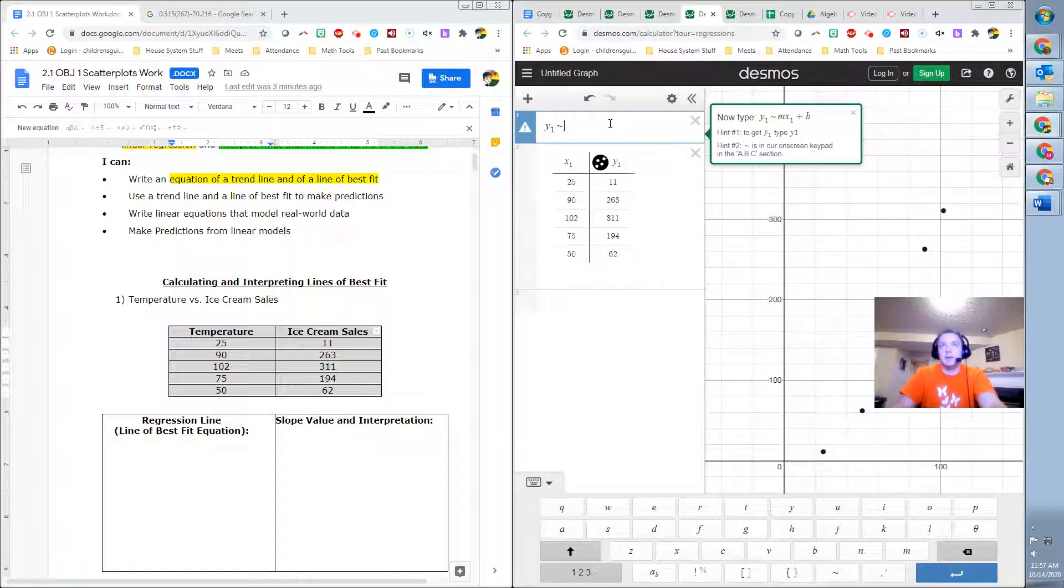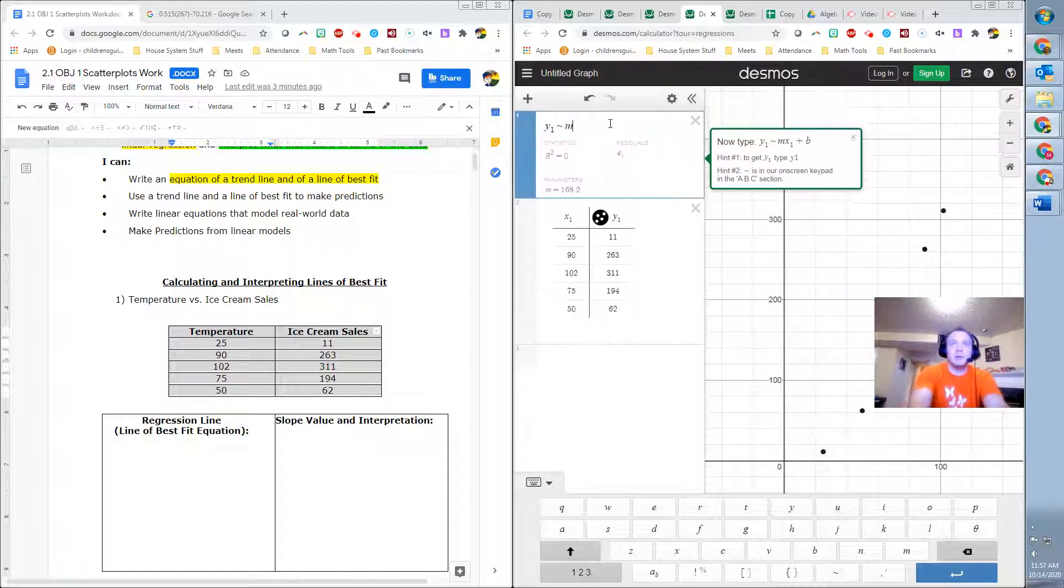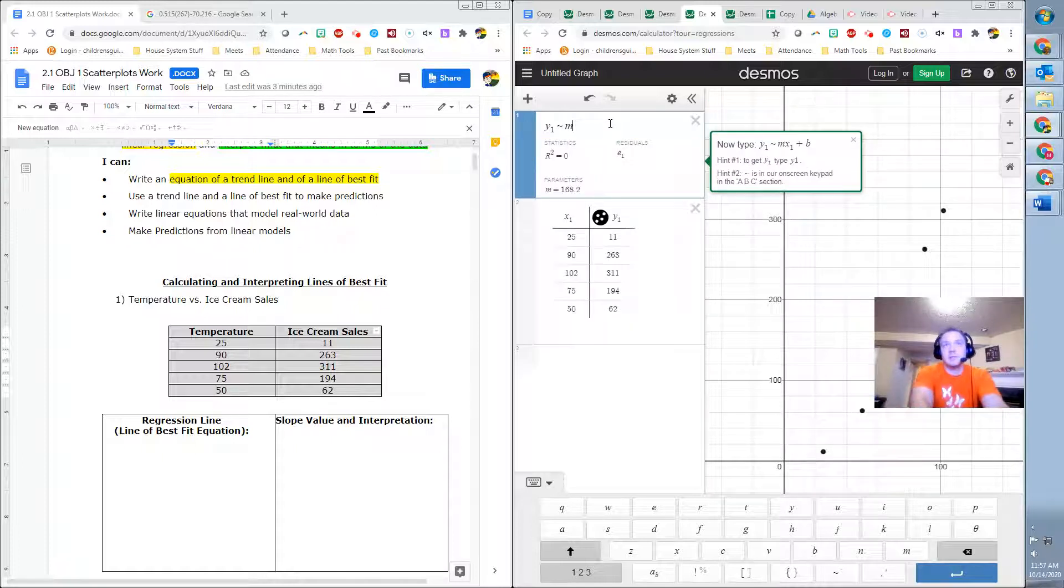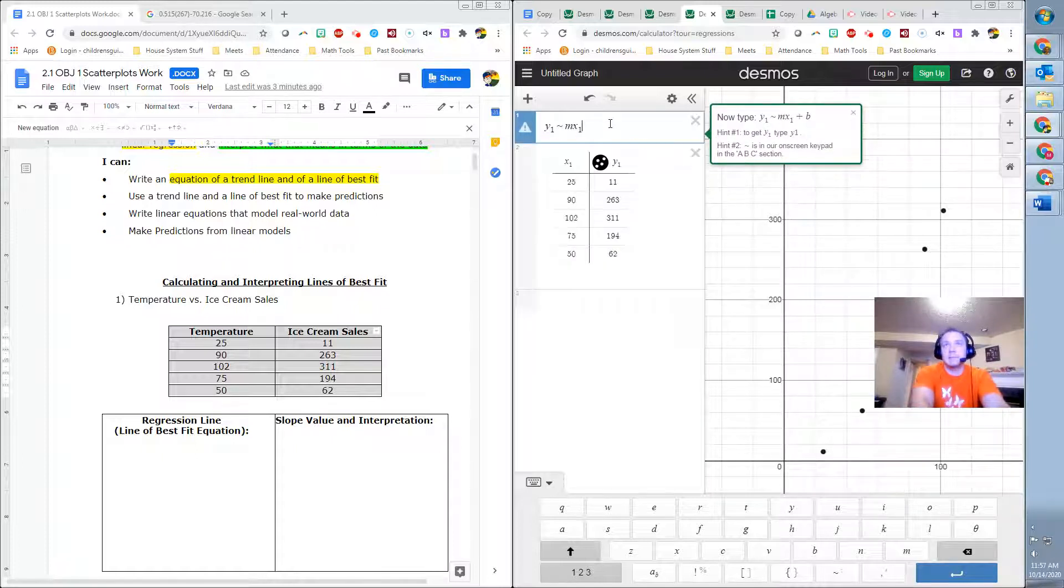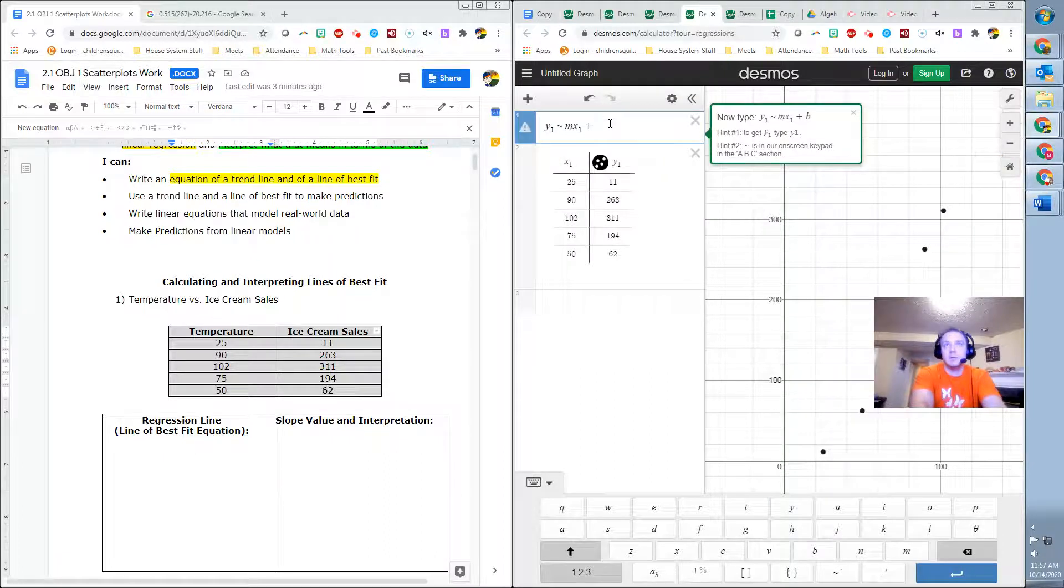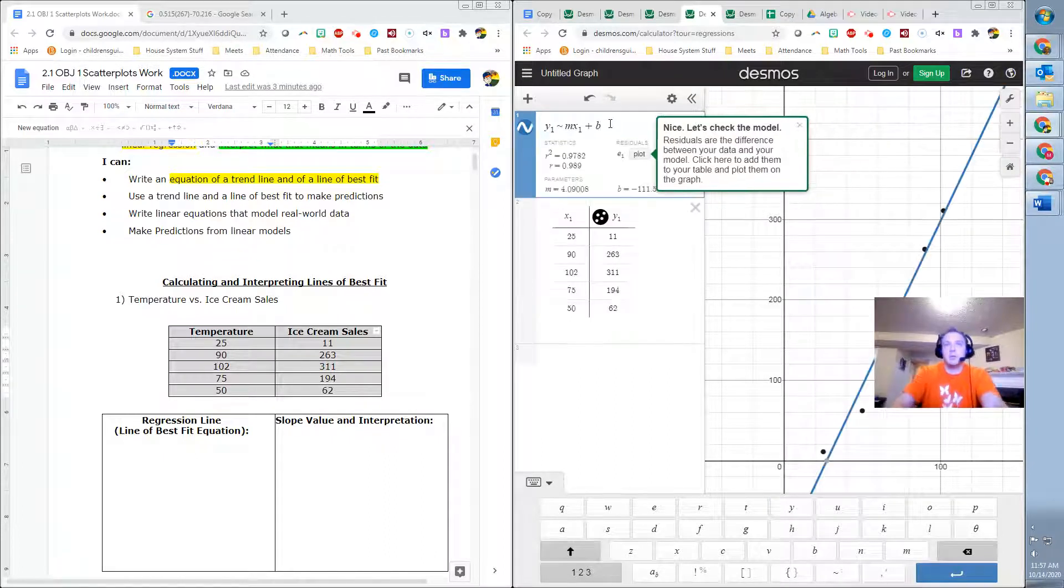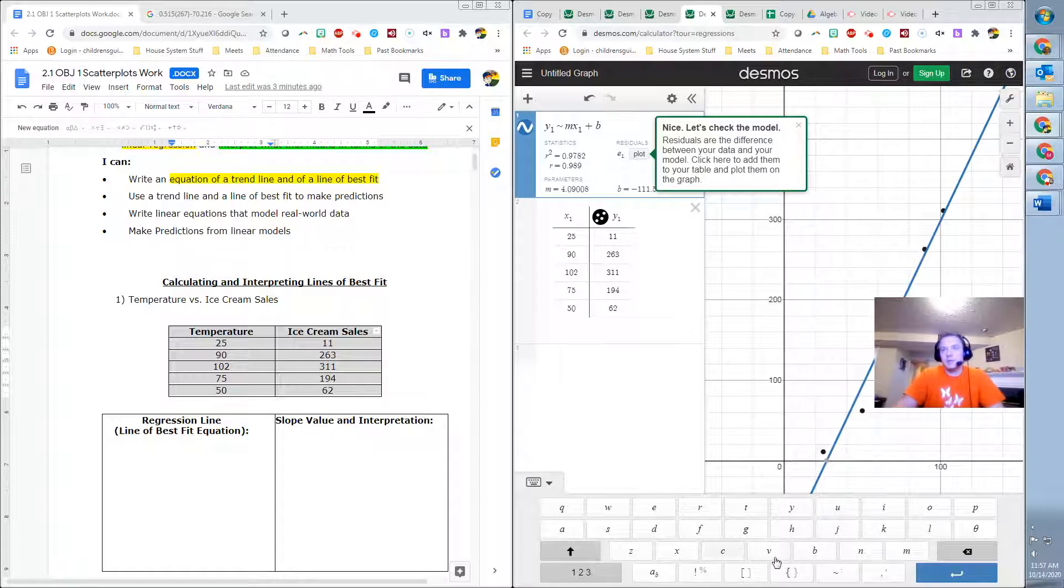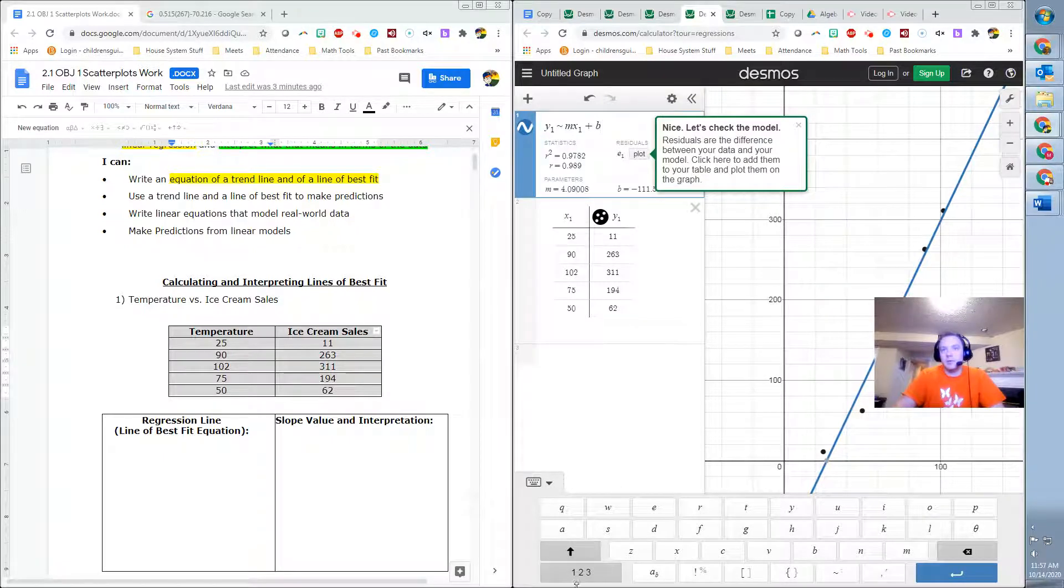And then you would do M, just actually type in M, X sub 1. So you do X1 and then you'd hit shift, that would be equal sign, plus B. You can use the on-screen keyboard to type in those things there.